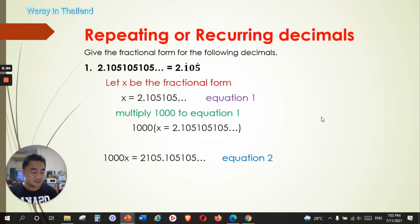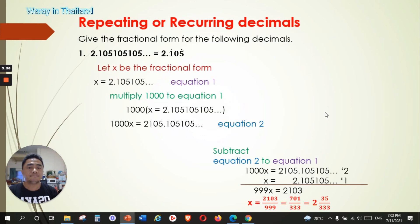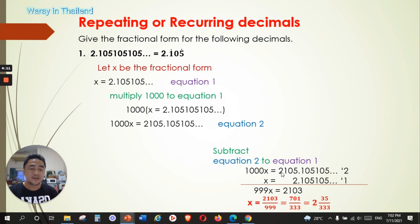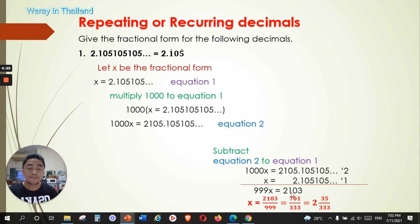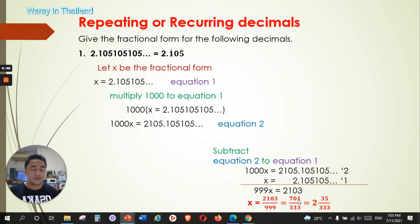Since after the decimal point we have the repeating numbers, we can cancel them out by subtracting. We subtract equation one from equation two: the repeating decimals cancel to zero, and the whole numbers give us 2105 minus 2 = 2103. Also, 1000x minus x = 999x. So we divide both sides by 999, giving x = 2103 over 999.